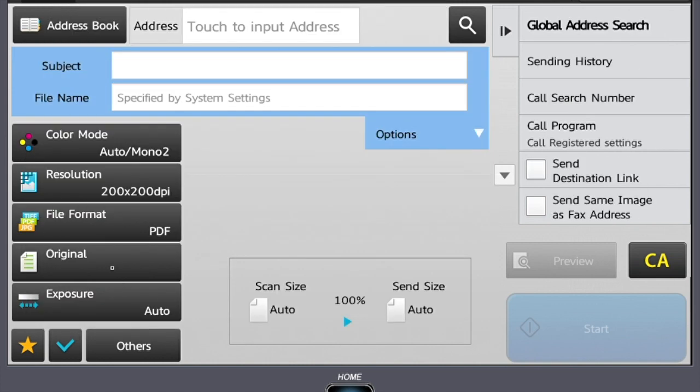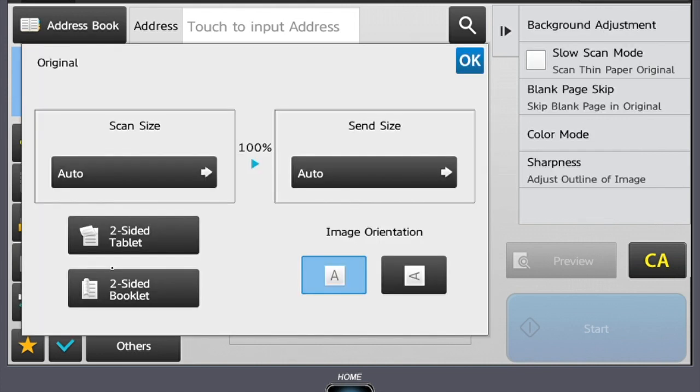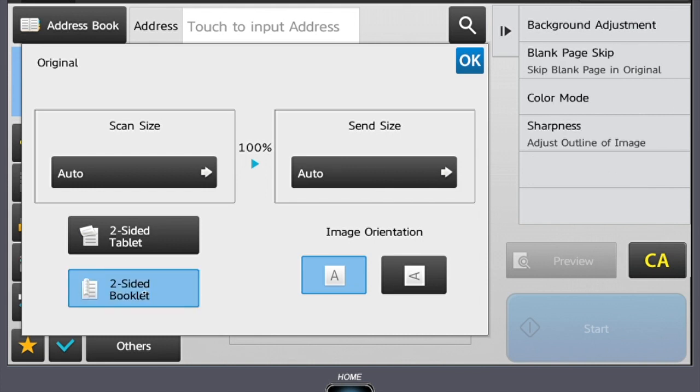Our next setting is our original setting tab. This is where you go for two-sided scanning. In most instances, you will want to select two-sided booklet so it opens right to the left. Two-sided tablet would flip on the short edge.